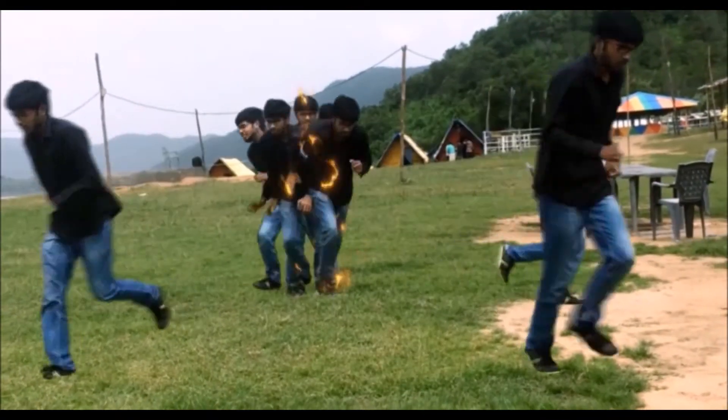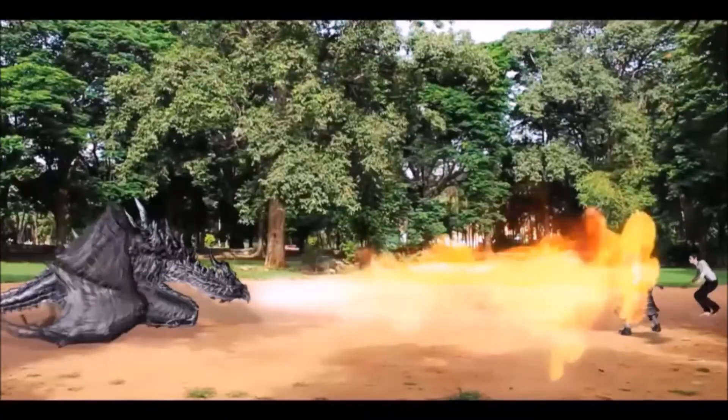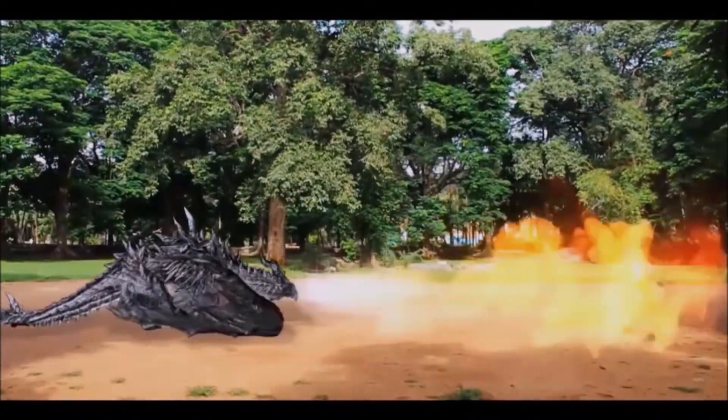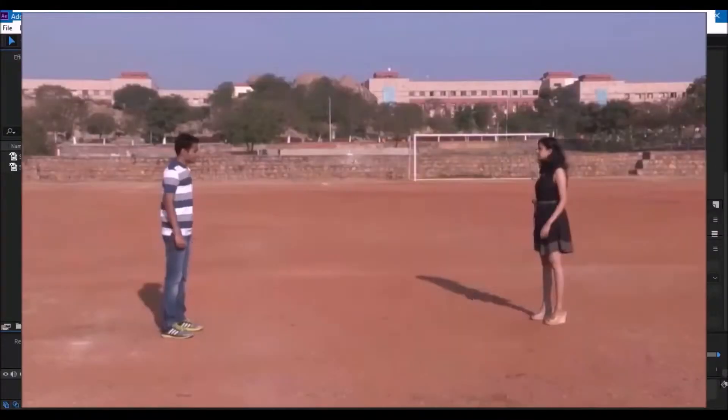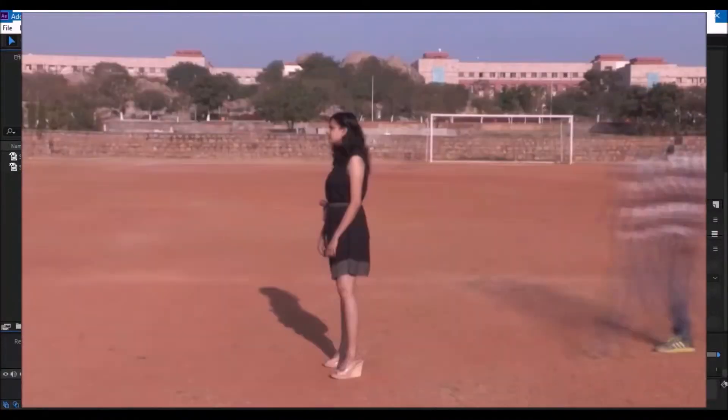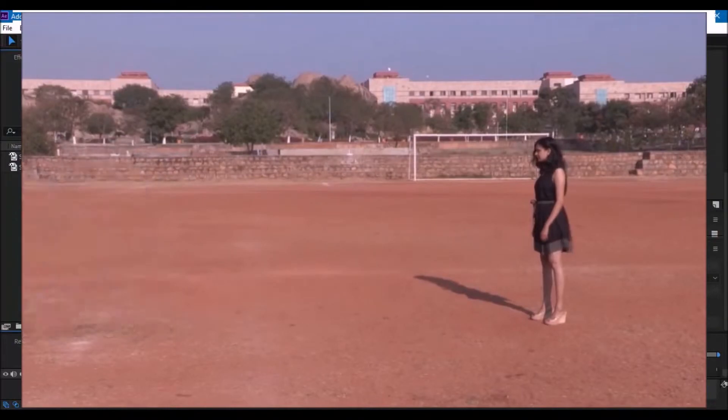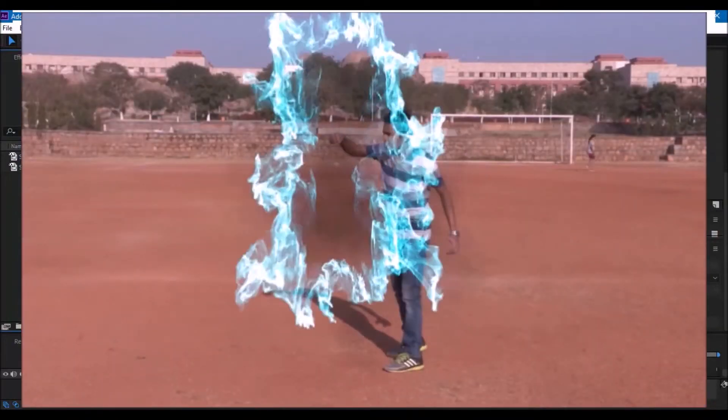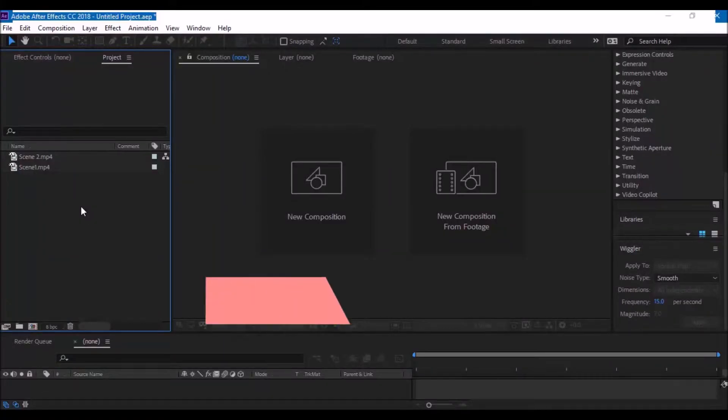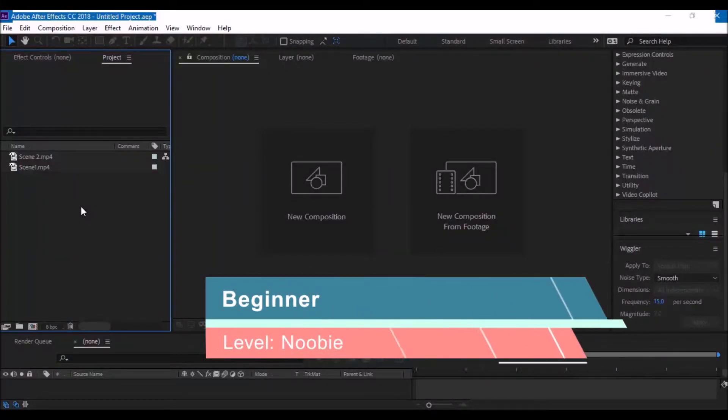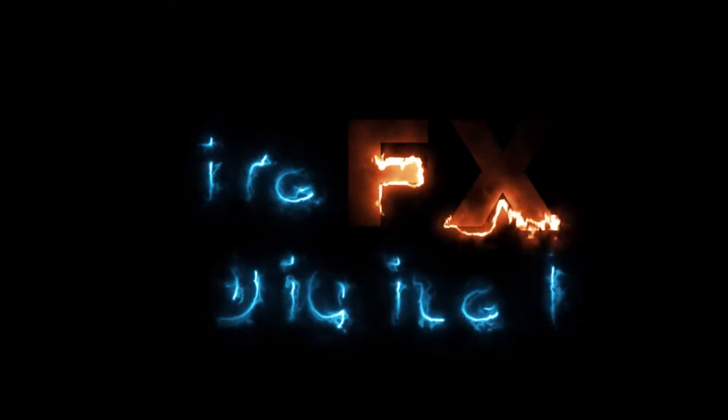So, today we are going to learn how to do this effect. You can call this super speed quicksilver effect or flash effect and this is a beginner's tutorial considering the fact that you know how to use Adobe After Effects.